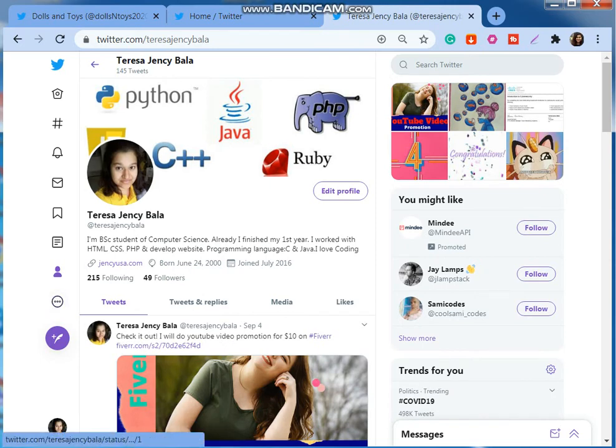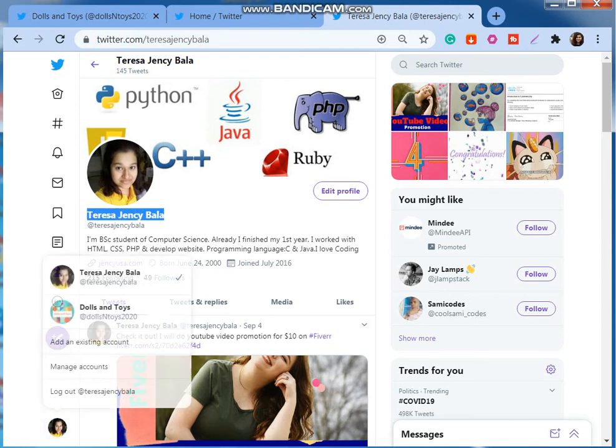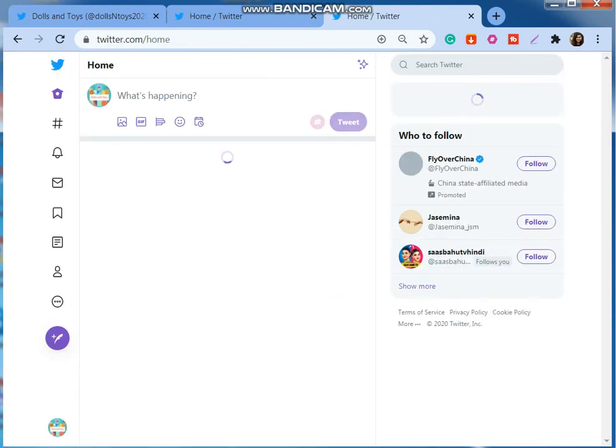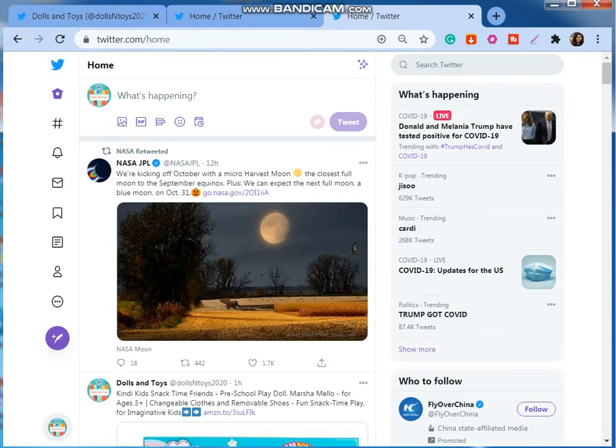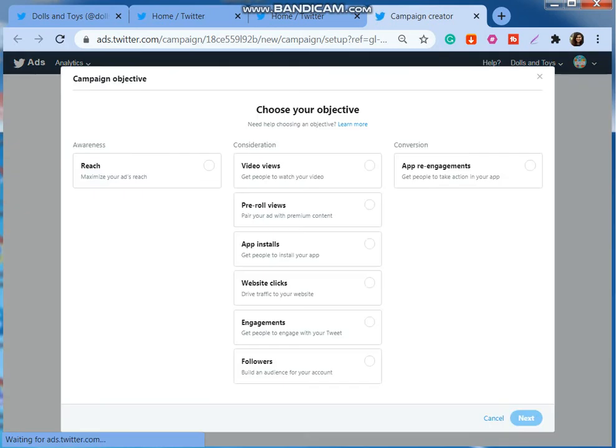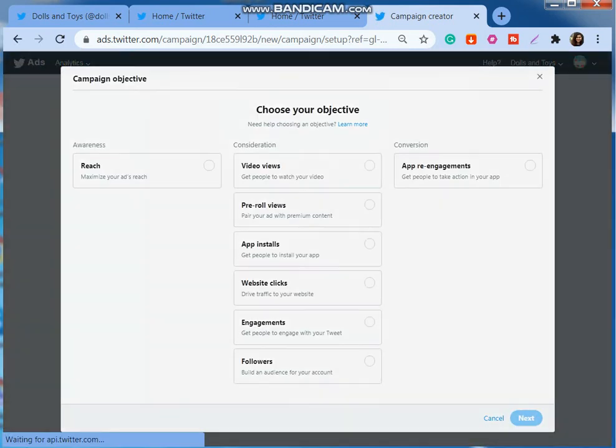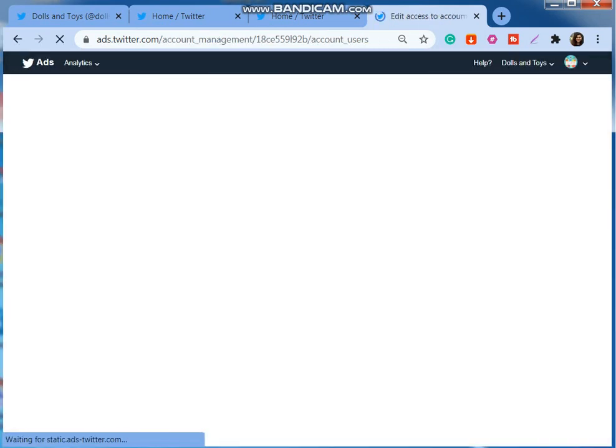If you want to change the access, suppose I'm going to remove this person Teresa Jency Bala from Dolls and Toys account, so I can also show you how to do that. You go to that account, Dolls and Toys, then go to Twitter ads again. Then I'm going to go and edit access to account.